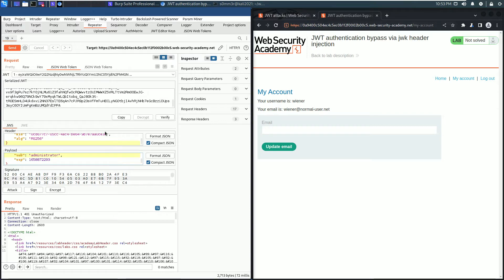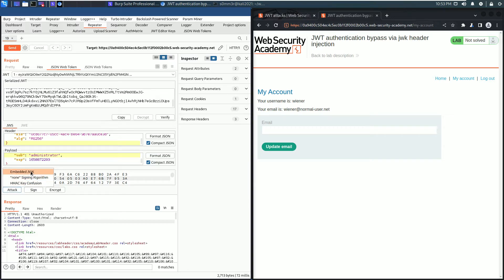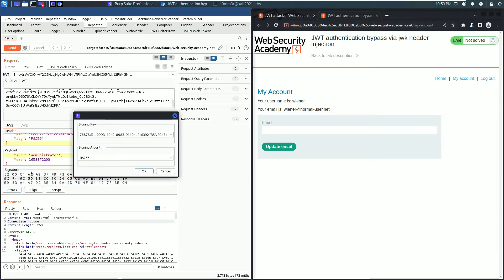Now click the Attack button. Here select the option Embedded JWK and we have to select our new generated RSA key. Click OK.